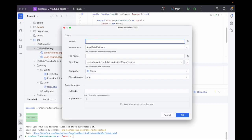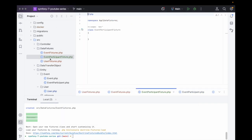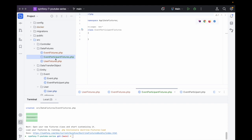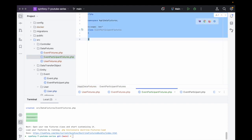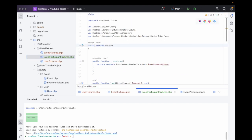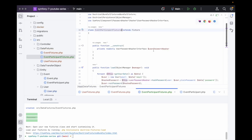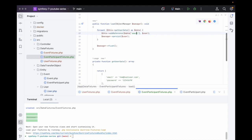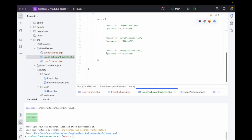Next we need to create an EventParticipantFixture. We use the make:fixture command — or we can just copy the EventFixtures file over — and adjust it accordingly. We keep the DependentFixtureInterface, and the data method will be something other than user data.